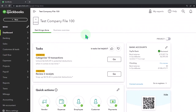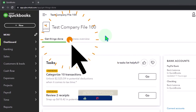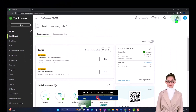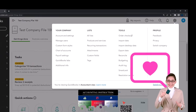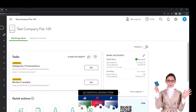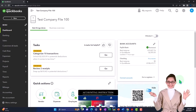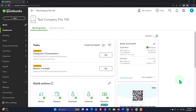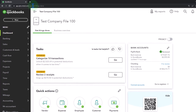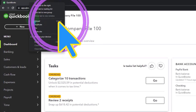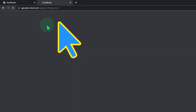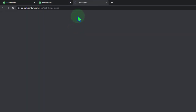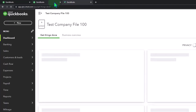Here we are in our QuickBooks Online test company file using the accountant view as opposed to the business view. You can toggle between the two views by going to the cog up top and switching the view down below. We're going to duplicate some tabs to put our major financial statement reports in — the balance sheet and income statement, otherwise known as the profit and loss report. I right-click on the tab up top and duplicate it, then right-click again and duplicate it again.